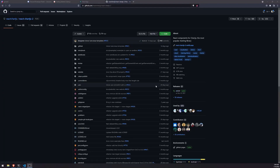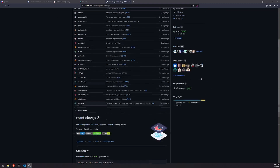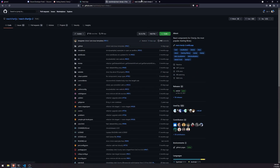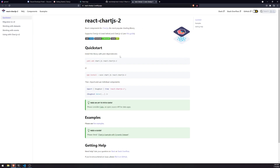Welcome back to another video. In this video we're going to install Chart.js for React. We're going to install a package called react-chartjs-2 and also the actual chart.js package itself, and then we're going to get started. It should be pretty easy to use this package.